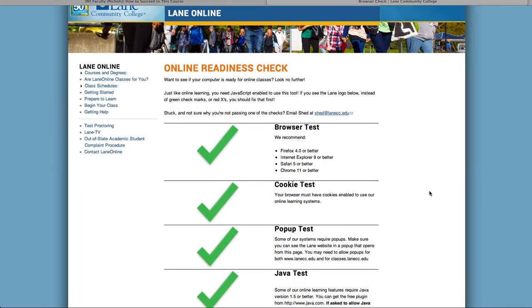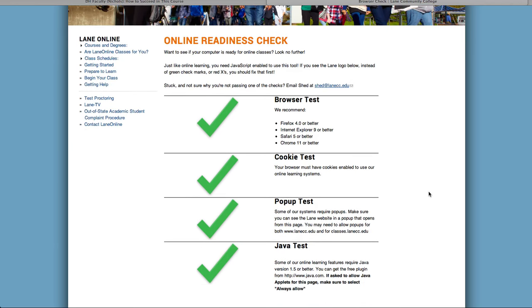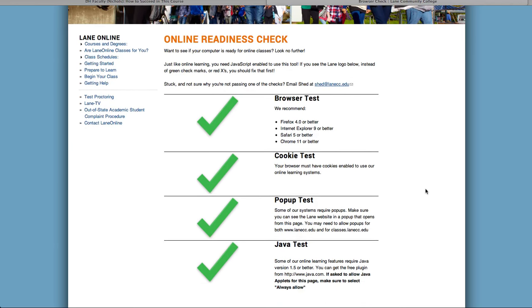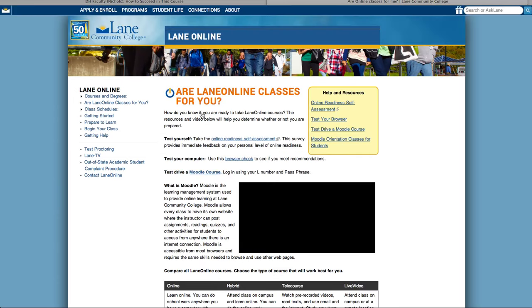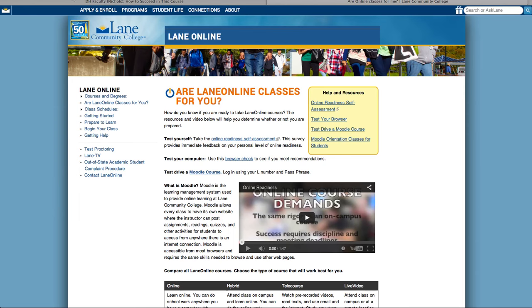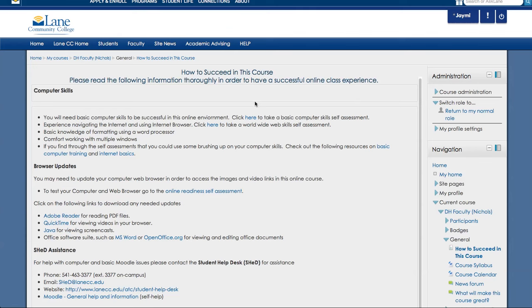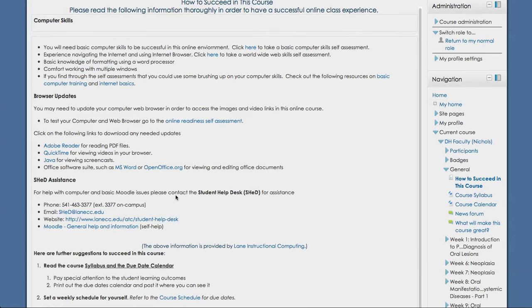So what you'll do here is look to see if you have all green checks, then you are good to proceed. If you have anything that gives you a red X, then you'll need to go back, close out of this, and go back to the appropriate browser here in this section.